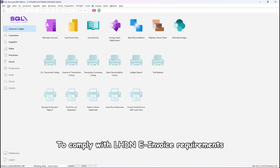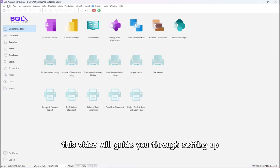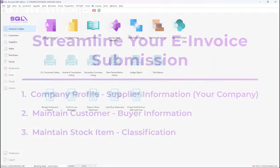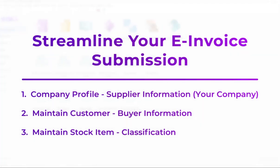To comply with LHDN e-invoice requirements, this video will guide you through setting up all the mandated fields in SQL account for the master setup. All these setups you only need to do once in SQL account; it will ease your e-invoice submission later.